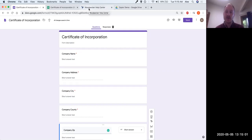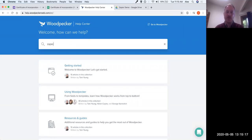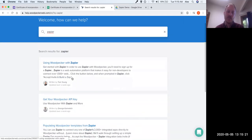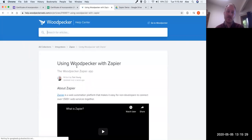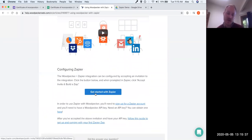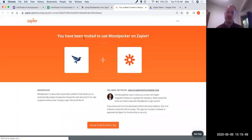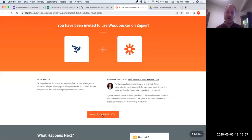To get into the Woodpecker Zapier app, first go to the Woodpecker help center at help.woodpeckerweb.com. Search for 'Zapier' and click the article 'Using Woodpecker with Zapier.' Down at the bottom there's a button to accept the invite — the Woodpecker Zapier app is invite-only, so you need to click this button to accept. It will launch Zapier and say 'You've been invited to use Woodpecker on Zapier.' Click 'Accept invite and build the Zap.'